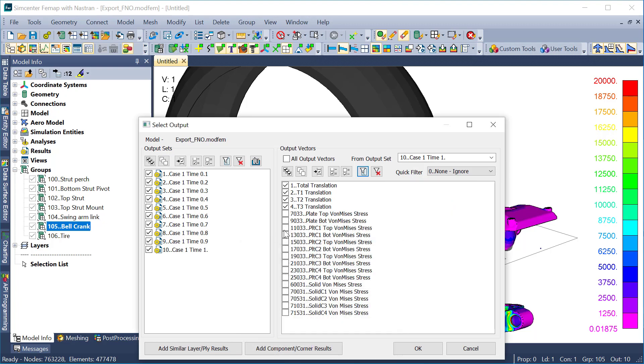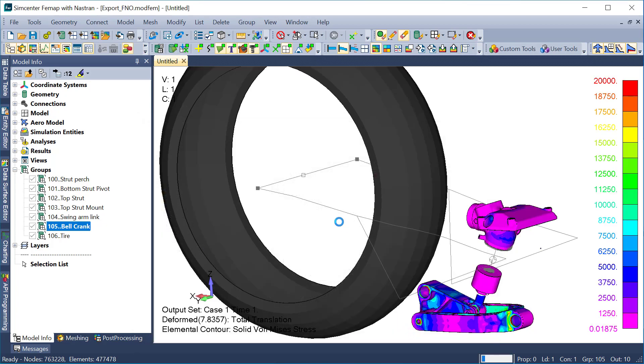So I'll go ahead and grab that one as well. And now I can export my FNO along with the neutral file.